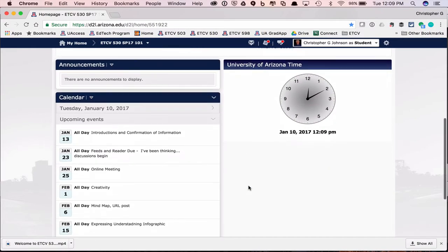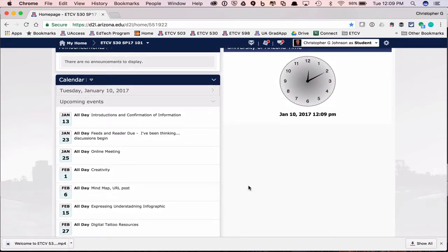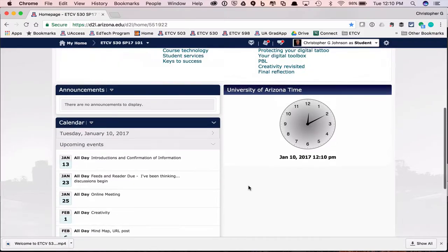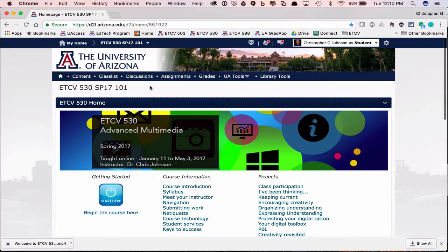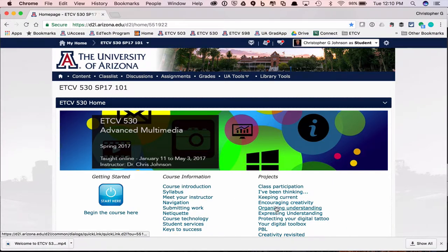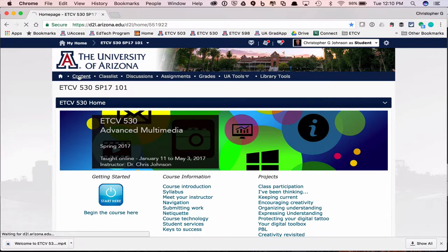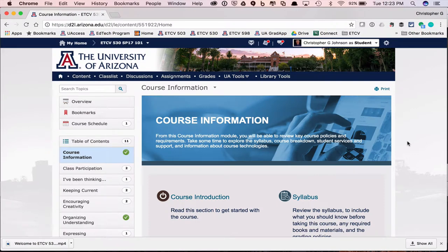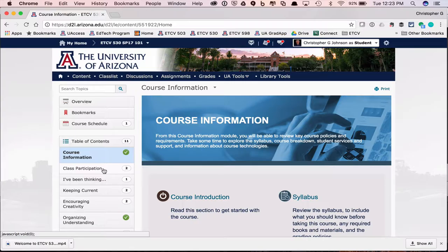If you scroll down on the main page, you'll see a calendar of all the events coming up in the course. Information on each of the projects can be found in the content area — I simply provide this as a quick way for you to get to that information. Here we are on the content page. It starts with the course information, the course introduction, the syllabus — those things you should look over in the first week. Make sure that you check out class participation, as you have an assignment due this Friday.